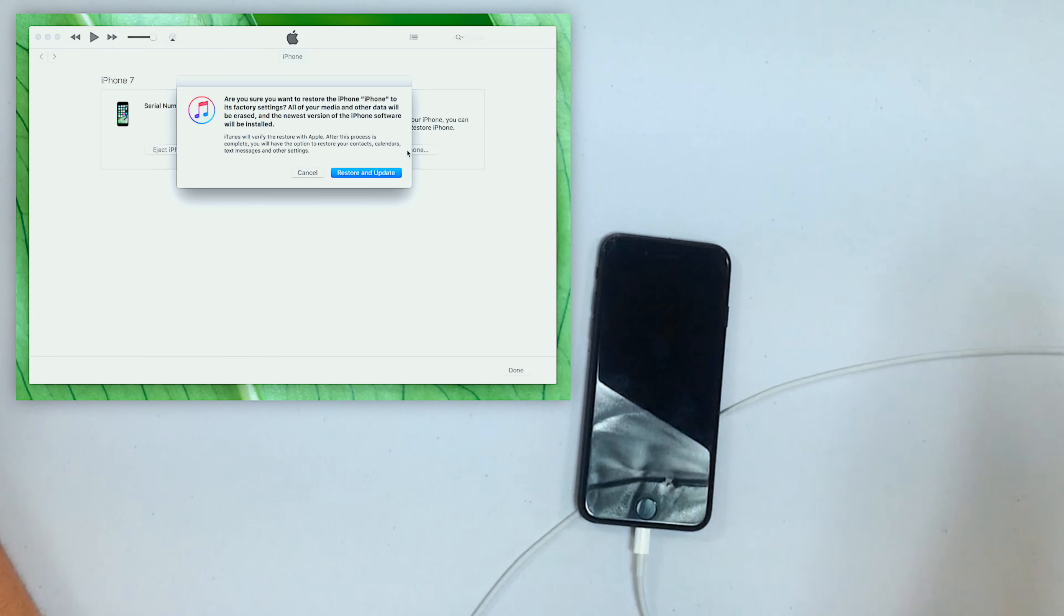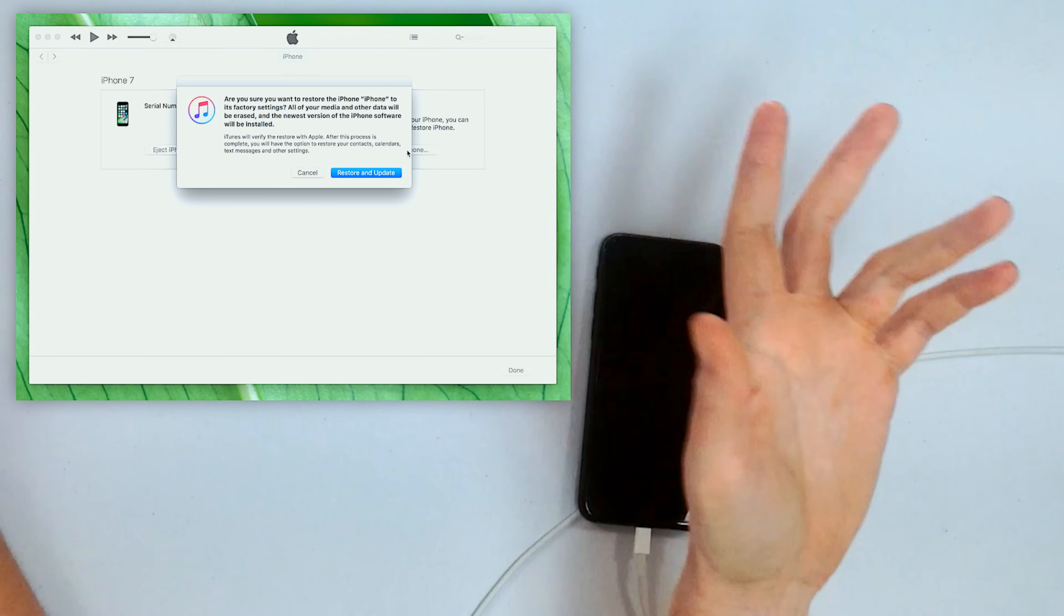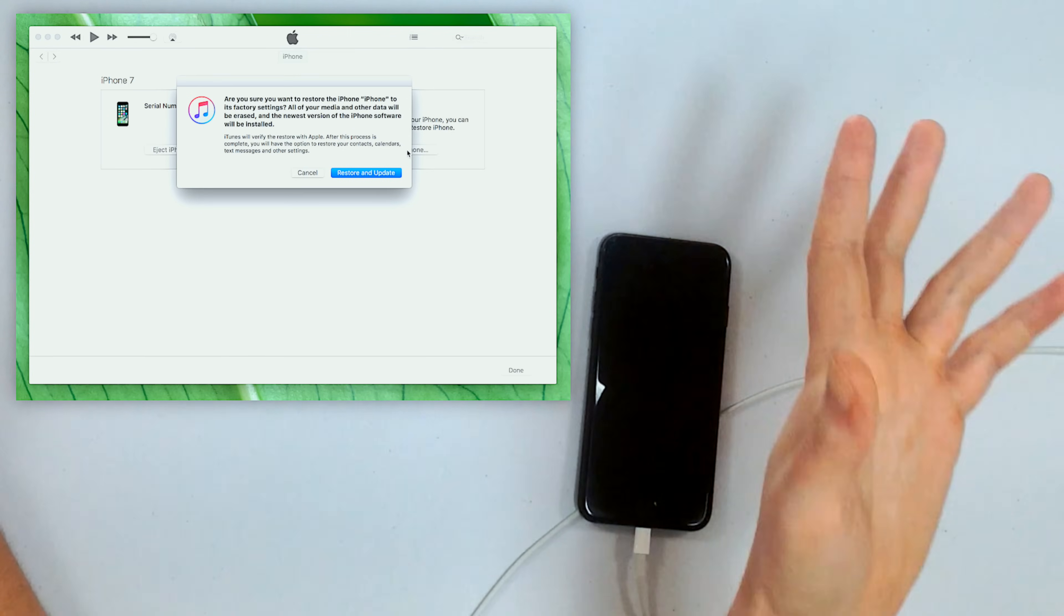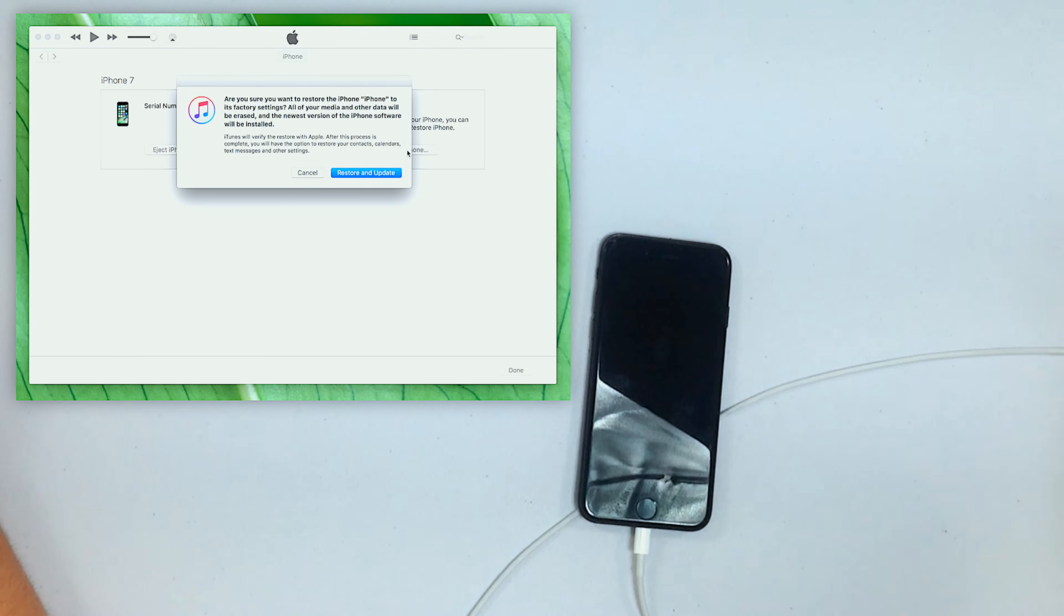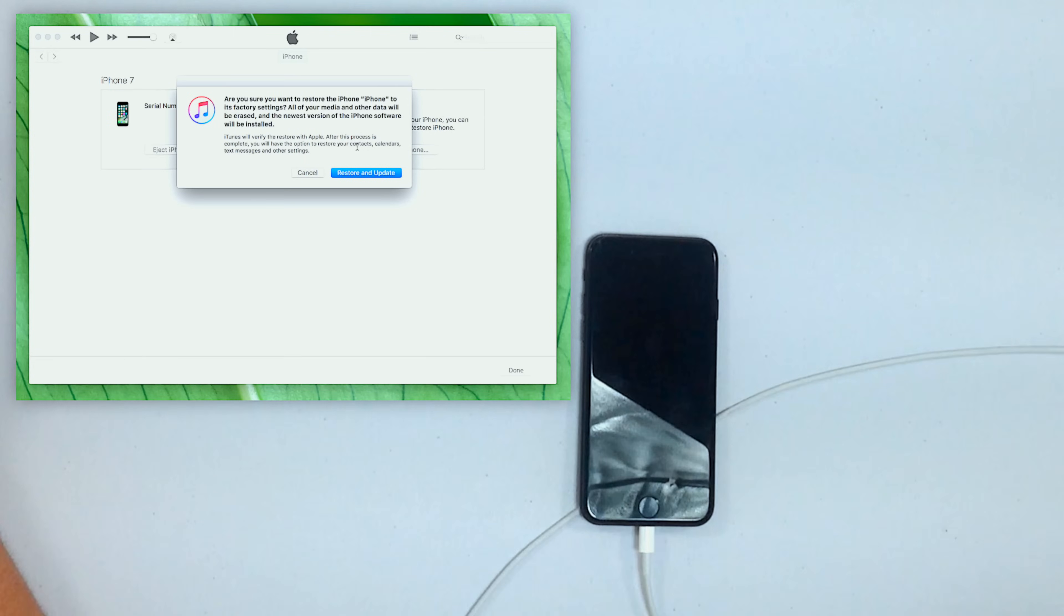What's going to happen is iTunes will ask you are you sure you want to restore this phone to its factory settings, everything will be erased, and then the newest version of the iPhone software will be installed. So what iTunes does is it goes to Apple servers and it downloads the most recent version of the iPhone operating system. It can take like 10-20 minutes depending on your internet connection, and then it'll do the restore on your phone, another 10-15 minutes depending on your phone.